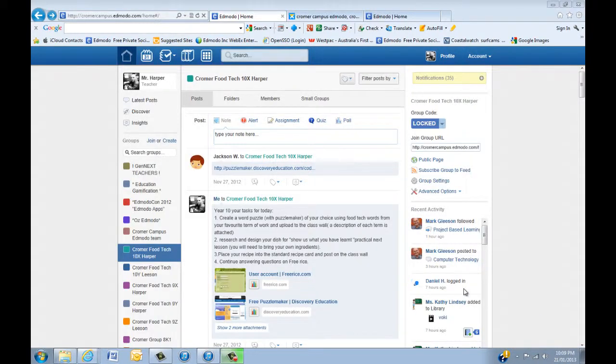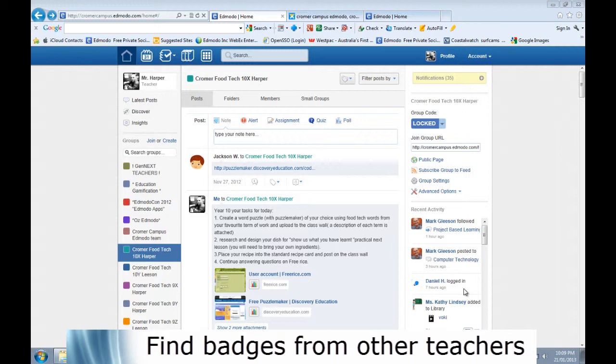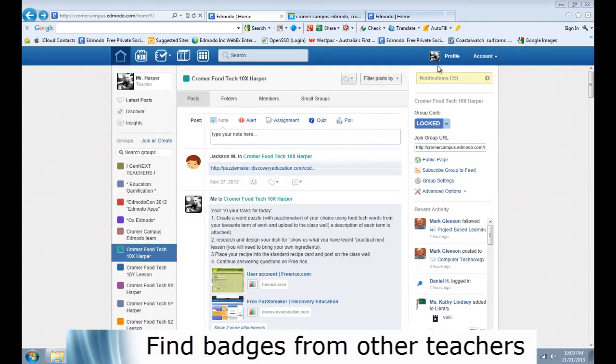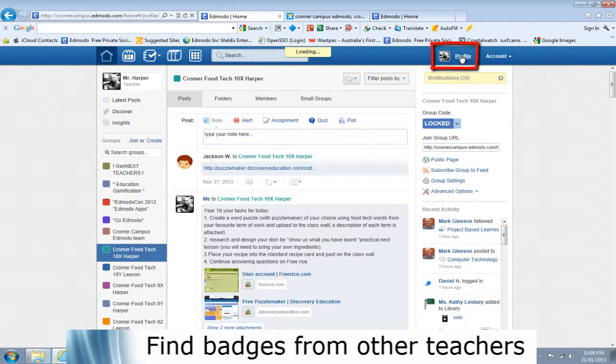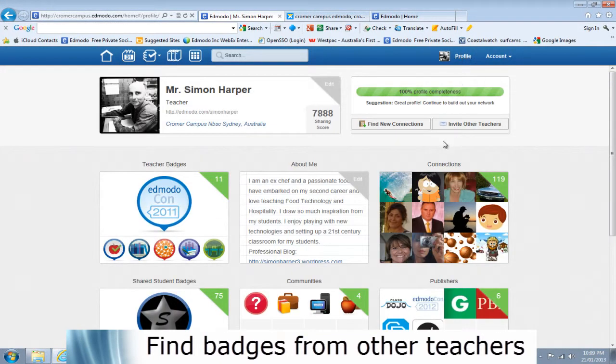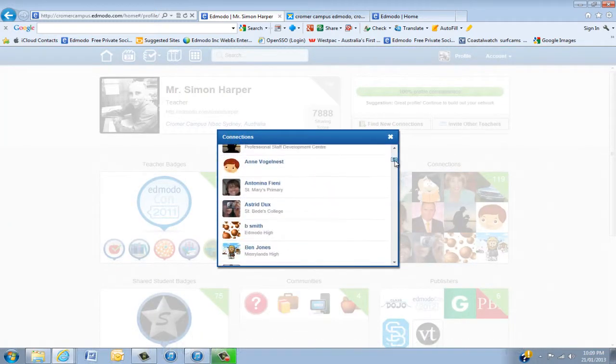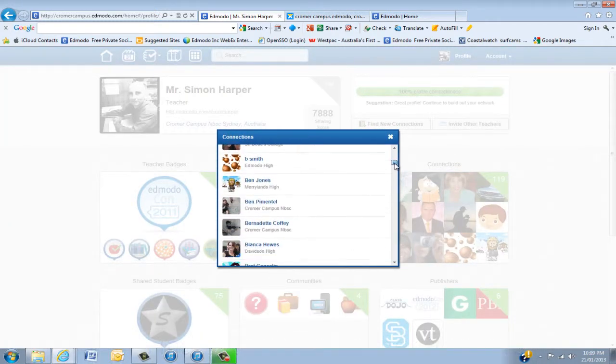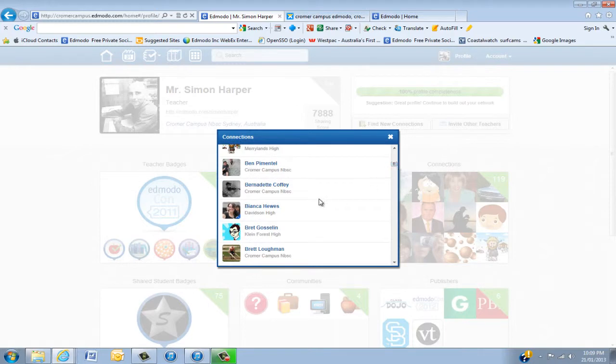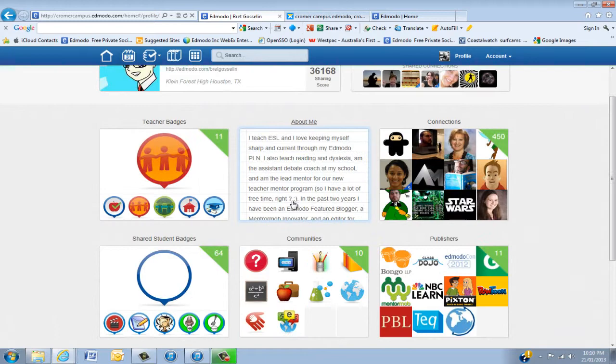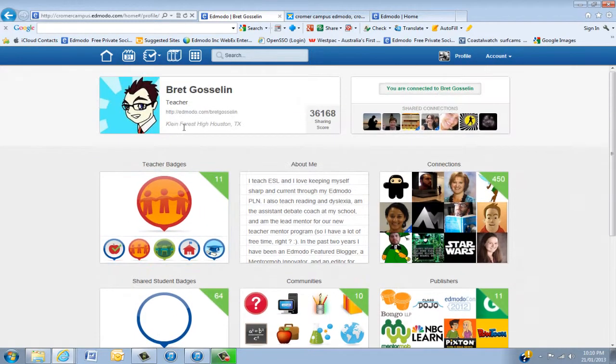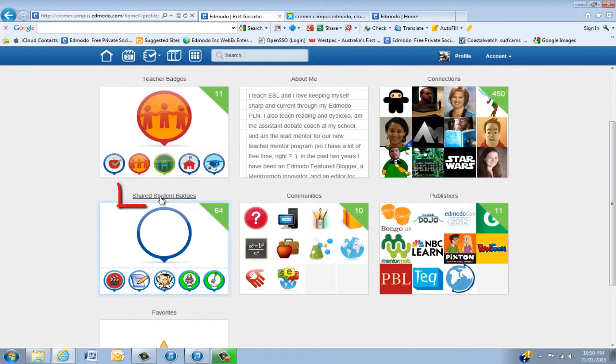So we've learned how to create our own badges, but as I was saying earlier there is another way and that's actually taking some really great badges from other teachers. The way to do that, go up into your profile and all I do is I go into my connections. I'll just scroll through and find someone who's going to have some badges. I'll go to Brett Gosling, he's over in the US and he's a big gamer. Go down and you'll see the teacher badges and shared student badges.